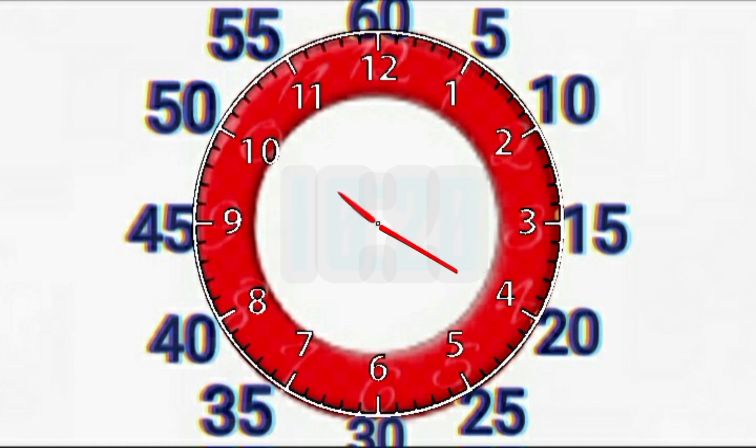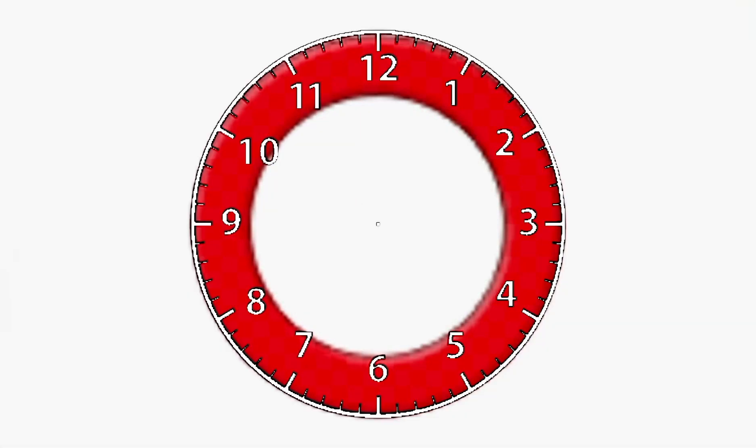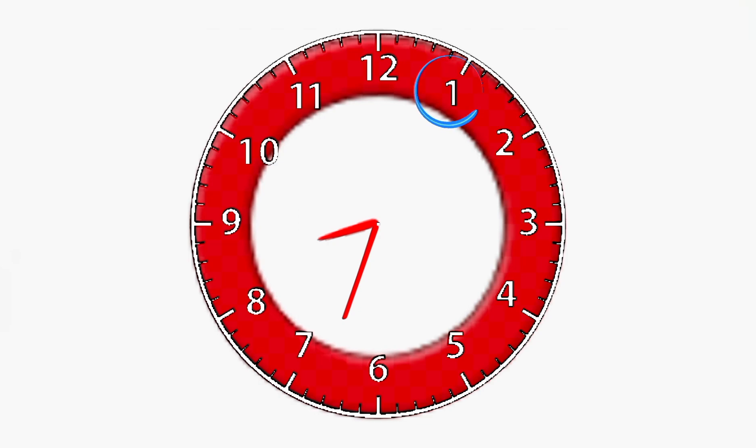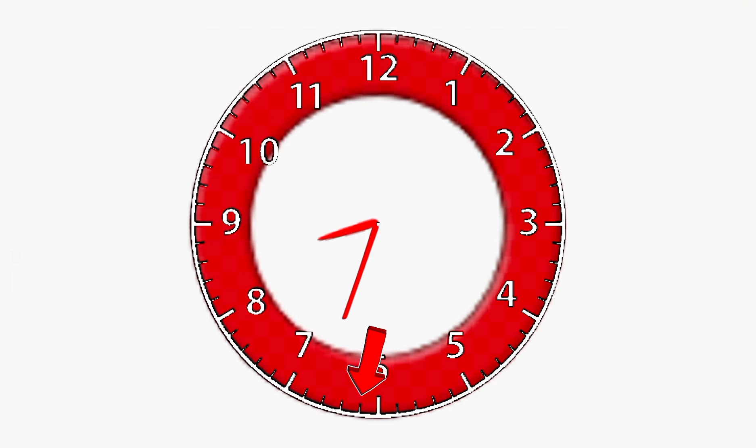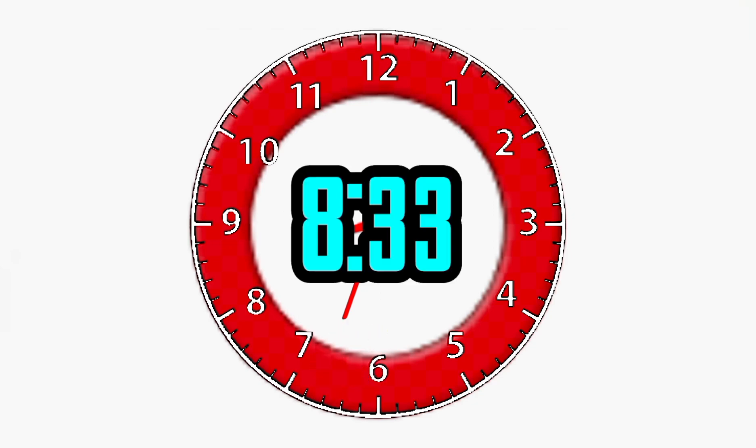Now, let's try one with just the clock by itself. Let's start with the shorthand. Where is the shorthand pointed to? Right, in between the 8 and the 9. Now, what about the longhand? Well, if we count by 5s, it's 5, 10, 15, 20, 25, 30, 1, 2, 3. So, it's 8:33.